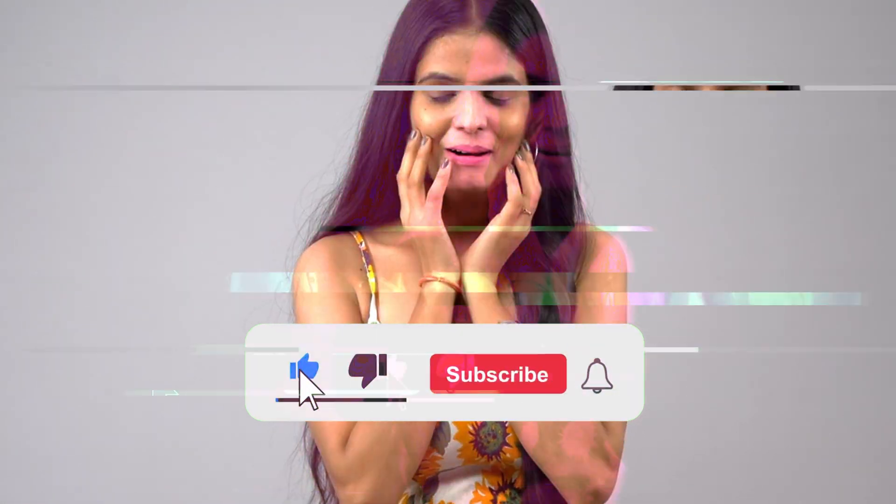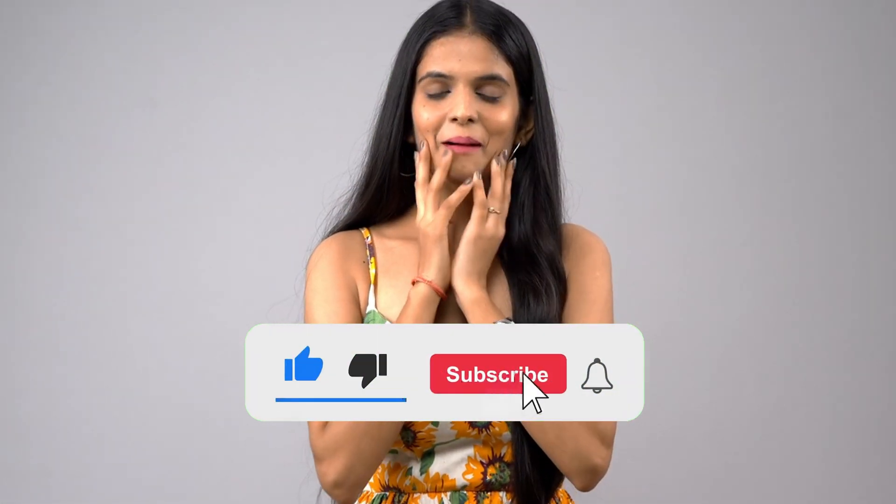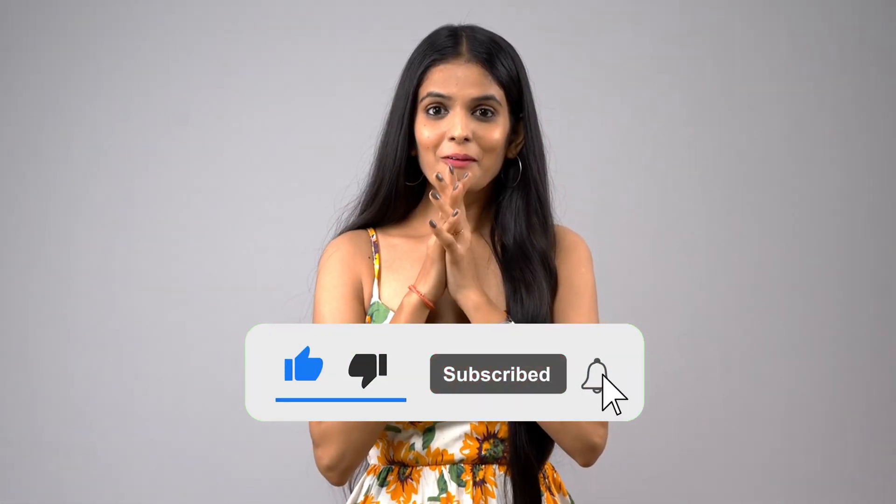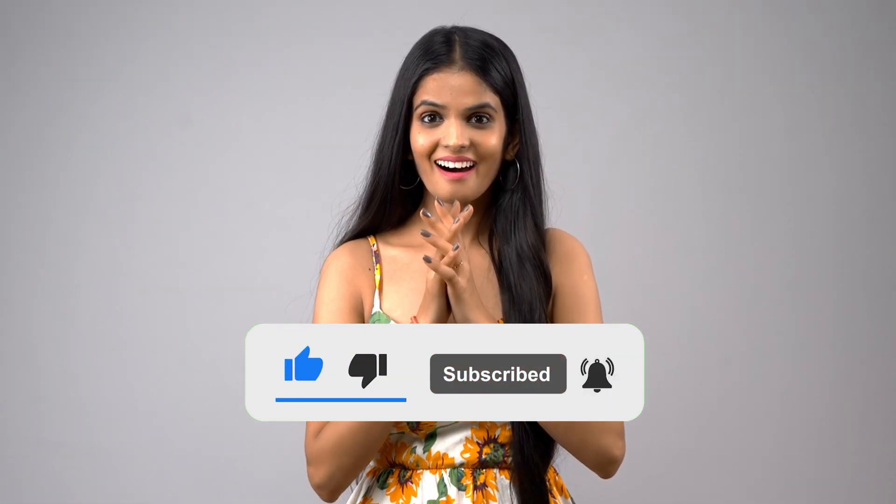make sure to like the video. And if you're new to my channel, make sure to hit subscribe. I'll see you guys in the next video.